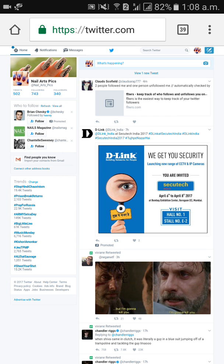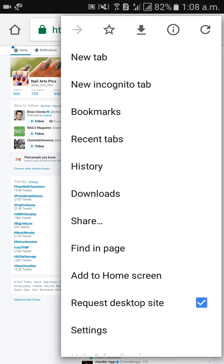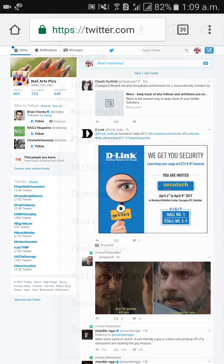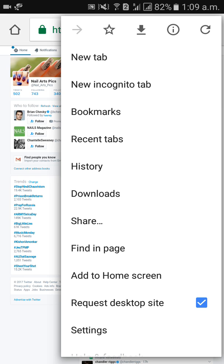On the right side there is an option — three dots. Click on the three dots on the right side, then scroll down and you will see 'Request Desktop Site.' When you click on that, this mobile site will convert to desktop site.